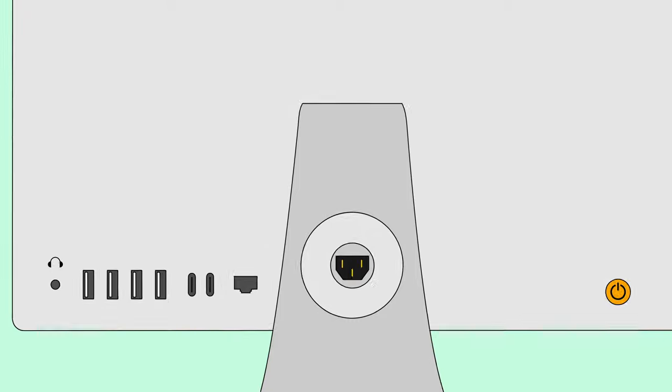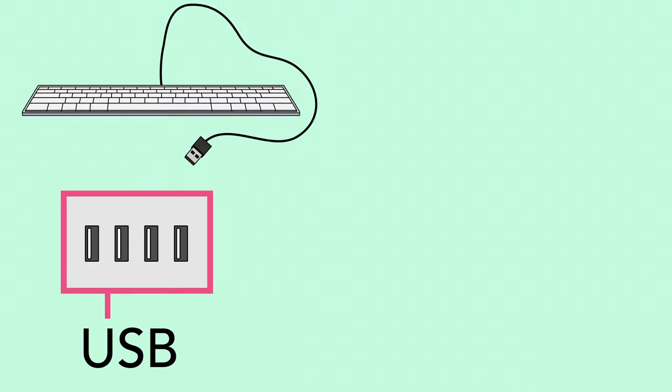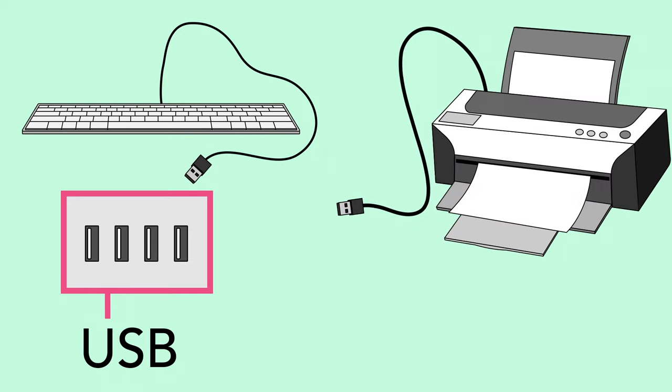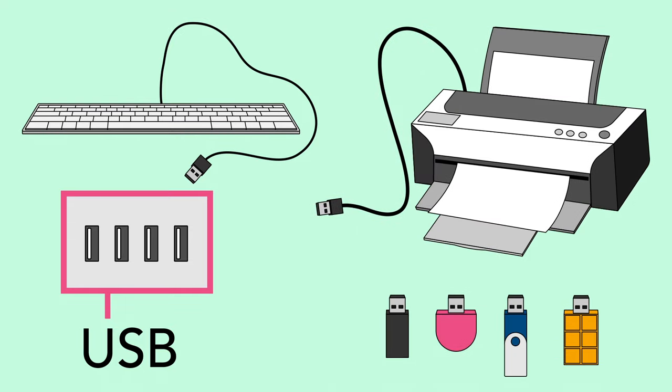Most computers provide more than one USB port, so you can plug in any device you might need. Keyboards, printers, and USB drives are all common examples.